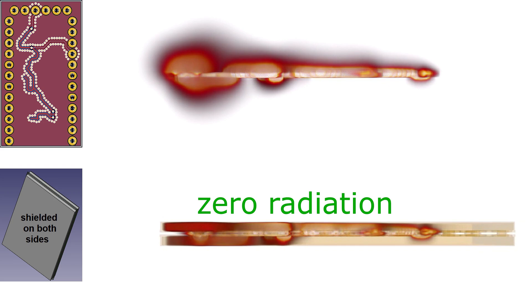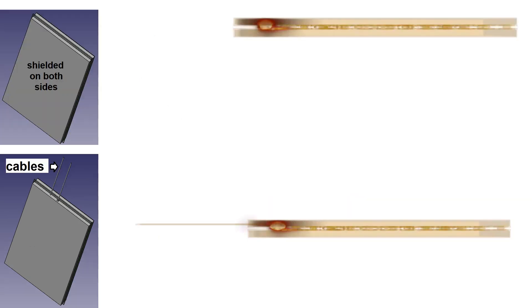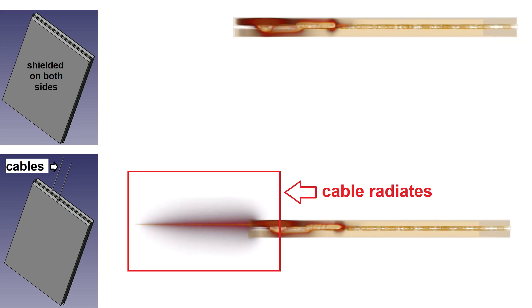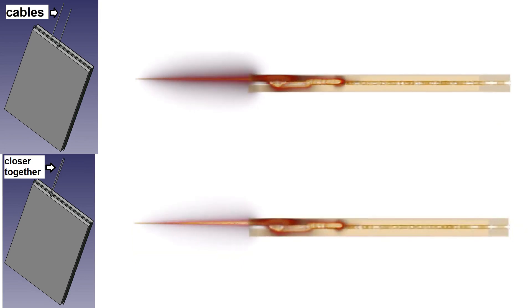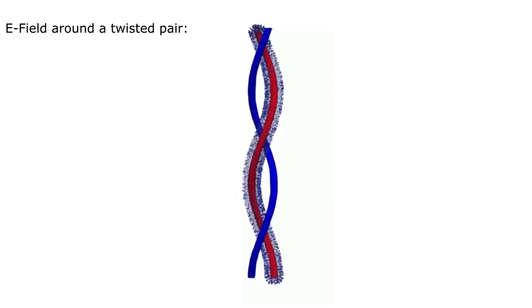So after we added a shield can we have zero emissions? But sadly once we add a cable we again can measure some emissions. The simplest thing you can do here is to put the cables close together. But this isn't perfect and some emissions will remain. A twisted cable won't help either, as it also radiates.